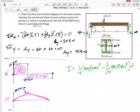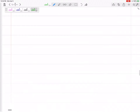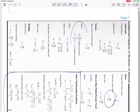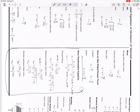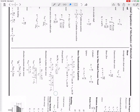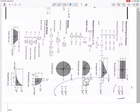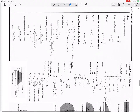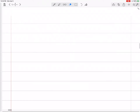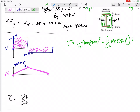We do have a formula sheet attached to the test with moment of inertia formulas. Try to know as much as you can beforehand. The moment of inertia works out to 22.9 times 10 to the 6 millimeters to the fourth — a very large value. All units were in millimeters, so the result is millimeters to the fourth.